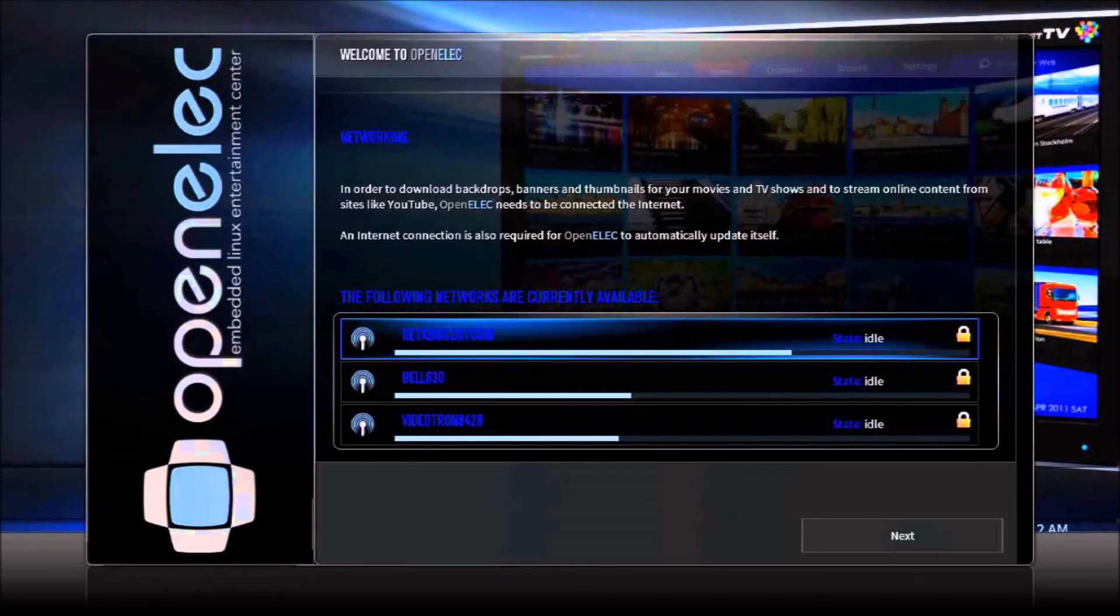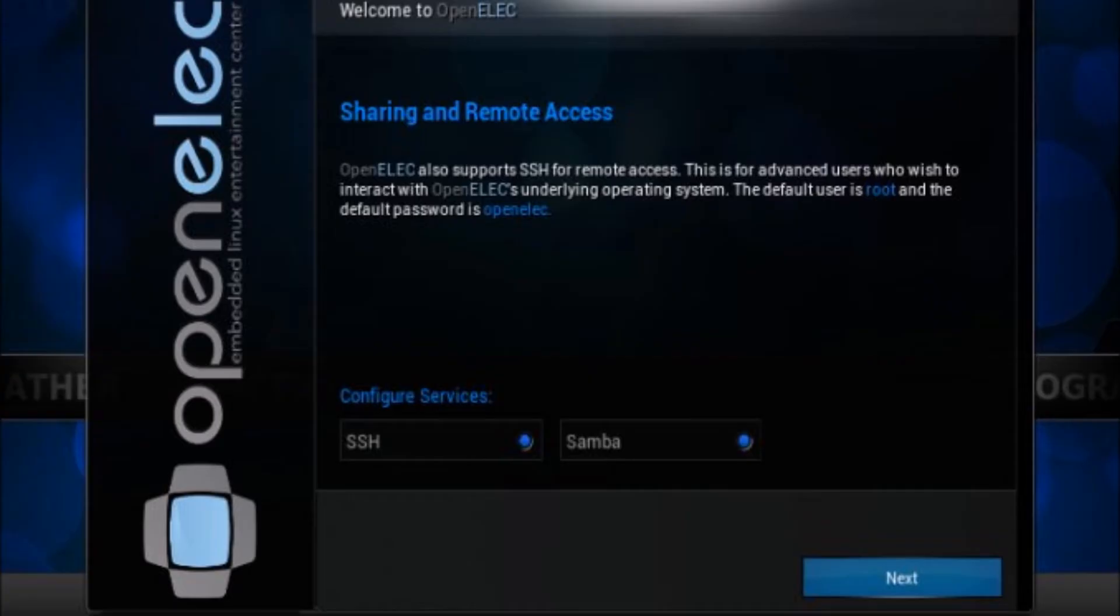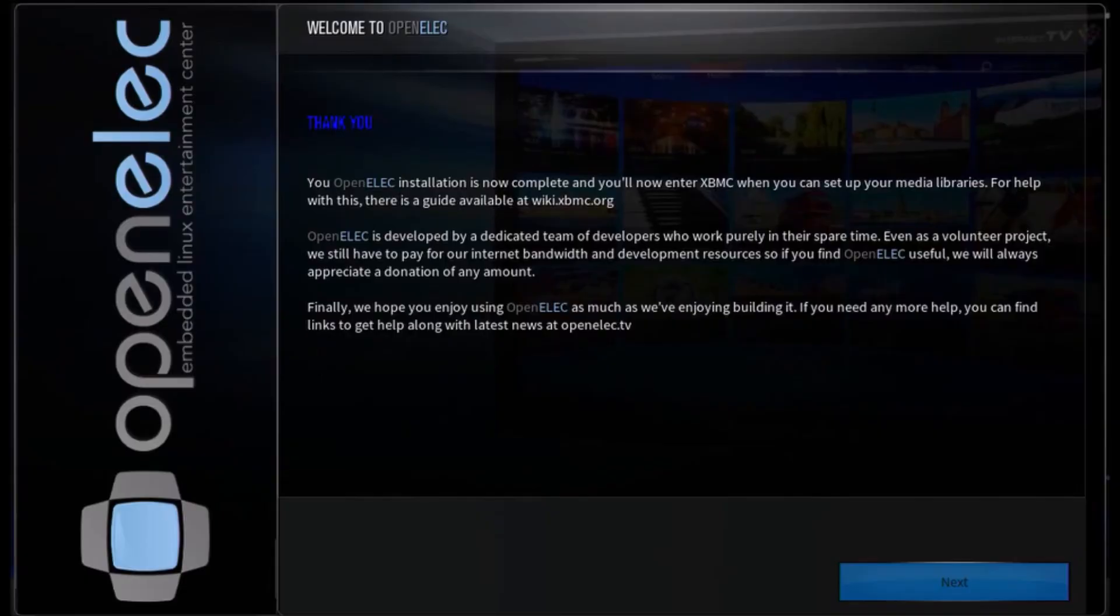Here is where you're going to choose your internet connection, so you just click on it and click connect and type in your password. On this screen, make sure these are enabled. It allows you to access your device remotely, and then you click next. This is the end of the wizard.